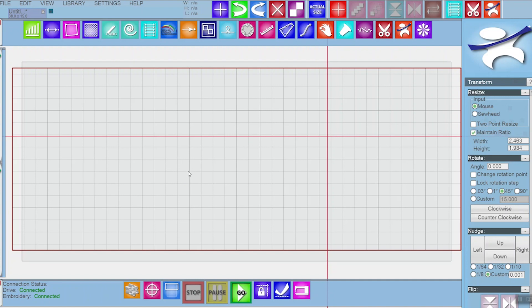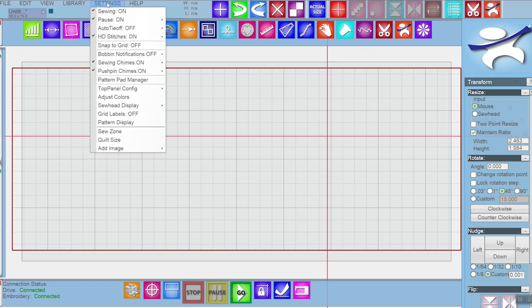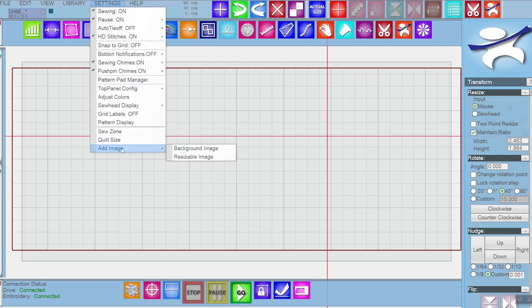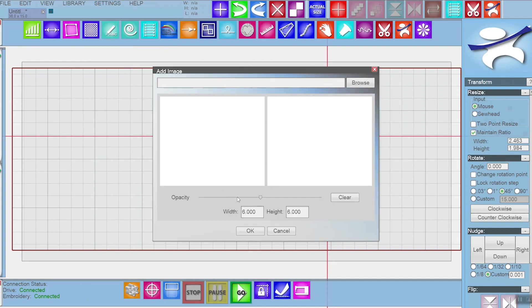In this video I'm going to show you how to trace a background image — in this case I'm going to be tracing some words. Go to settings and add image, and choose resizable image. If you just choose background image, your image will size itself to your quilt grid size, which will skew it if it's not exactly the same ratio. So I'm going to choose resizable image.